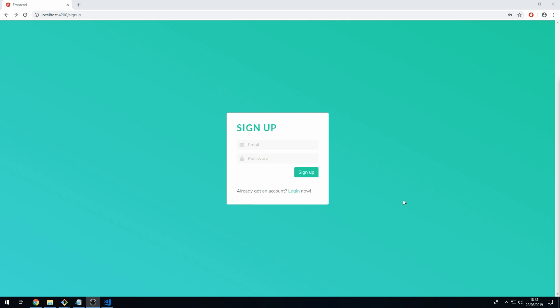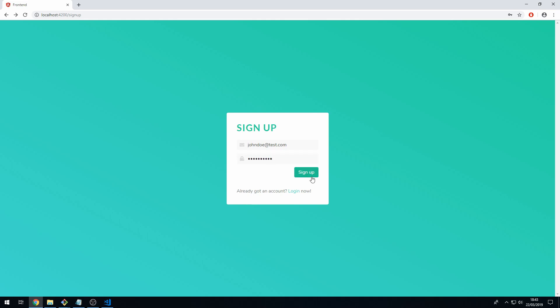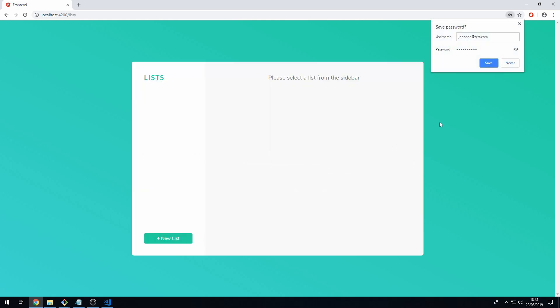Here we have the signup page, so let's create an account. Let's call this John Doe at test.com and pass in a password here and click sign up. We're now taken to the main app page where we can now create the new list.